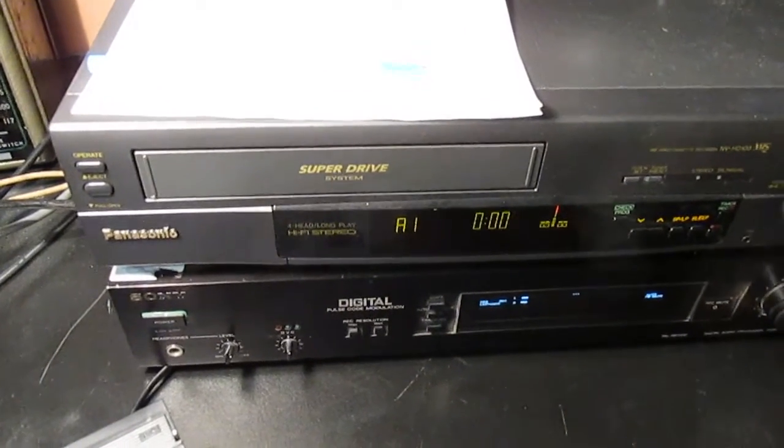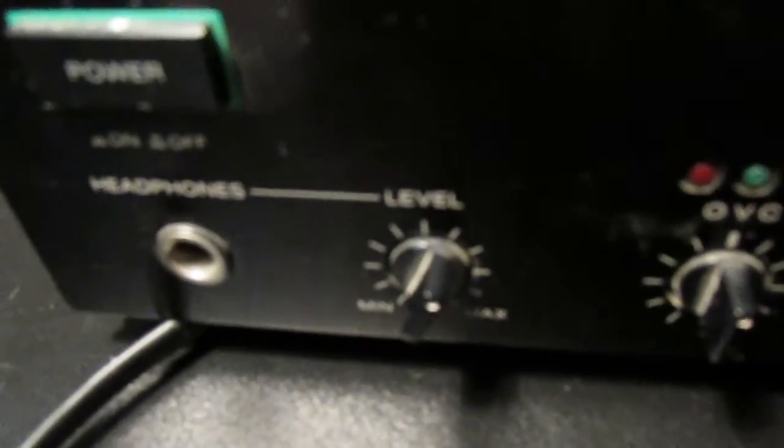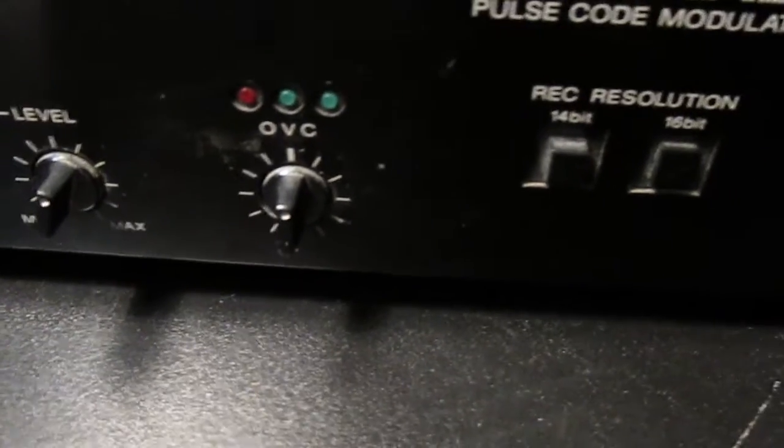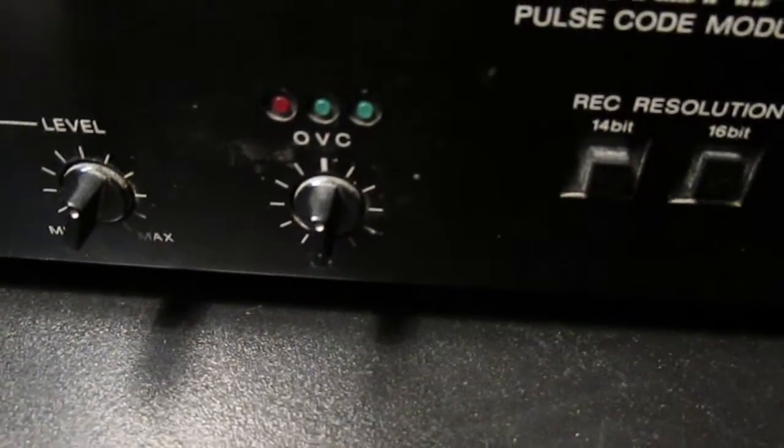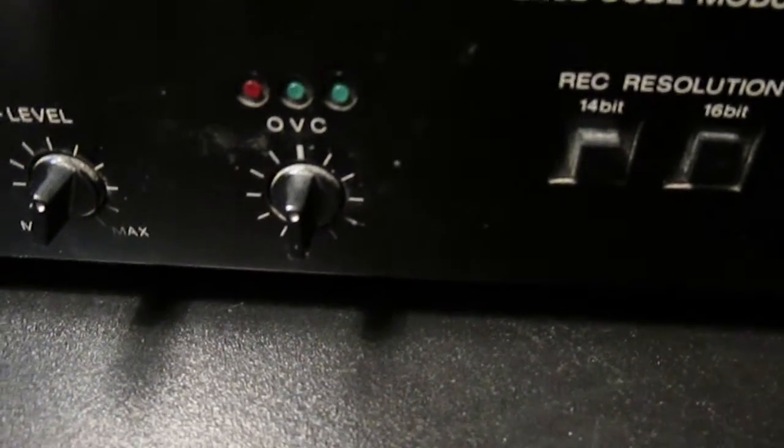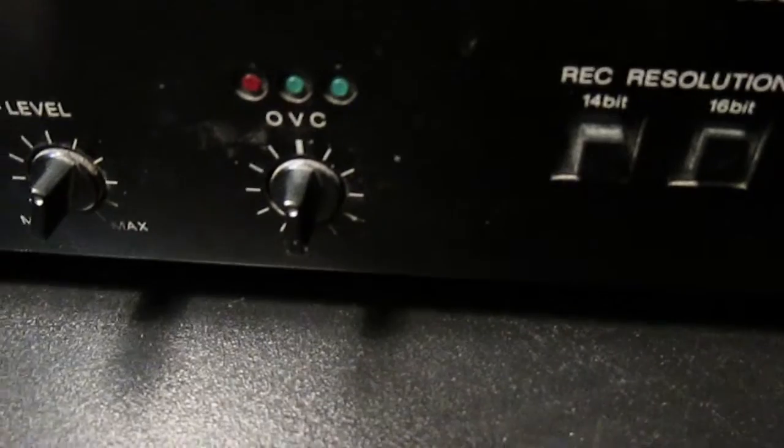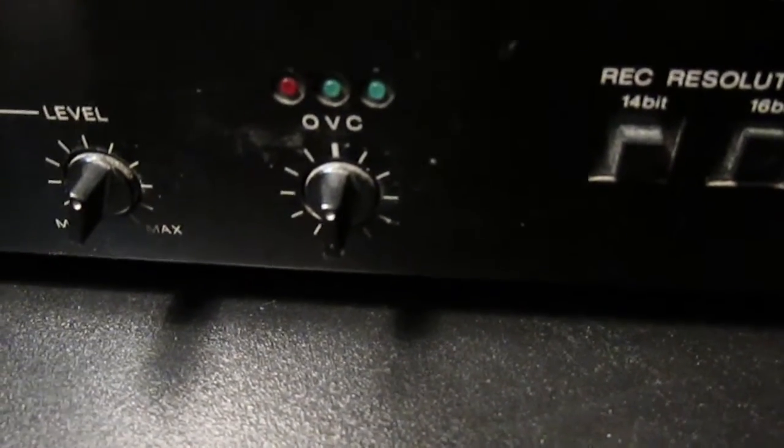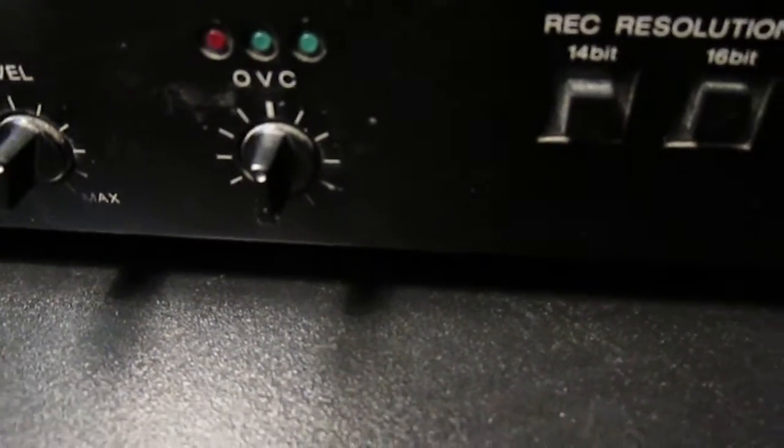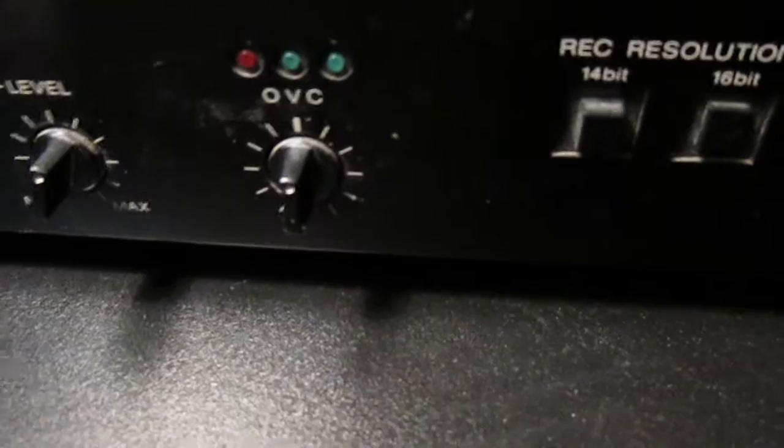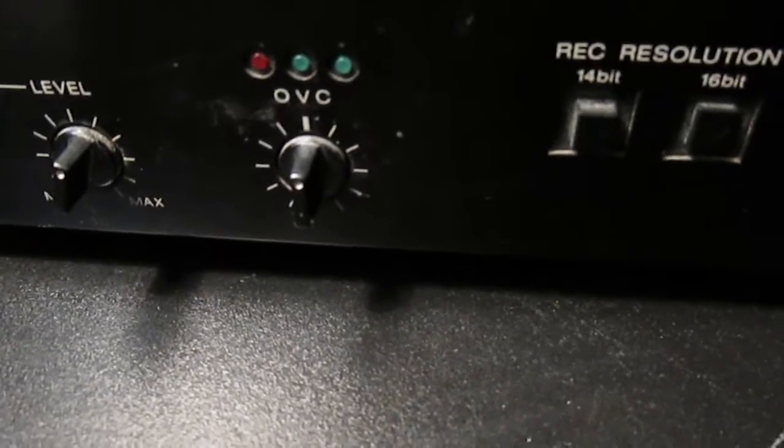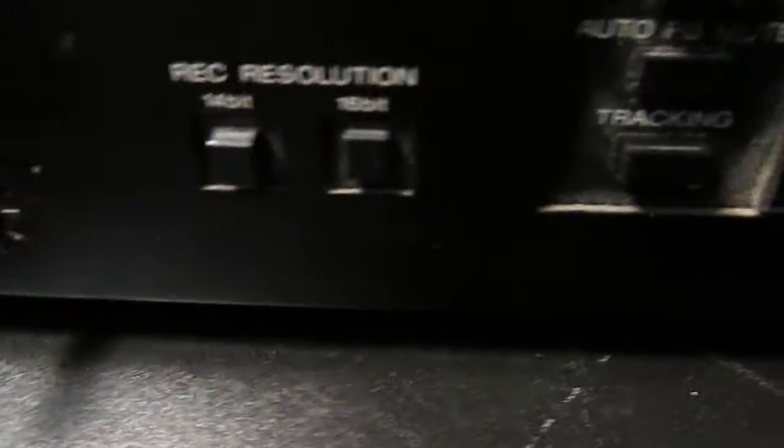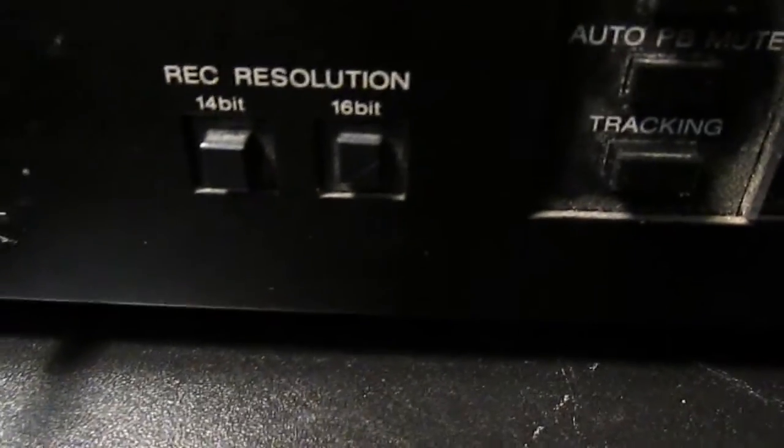So if we have a look at the controls, we've got our headphone out and level, optimum video condition control. That's basically to allow you to adjust the settings for the type of video tape you're using. Generally it's spot on, you don't need to change it.